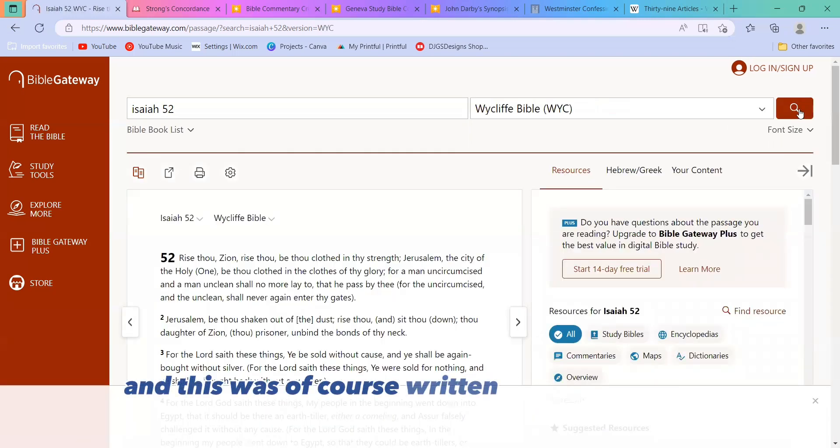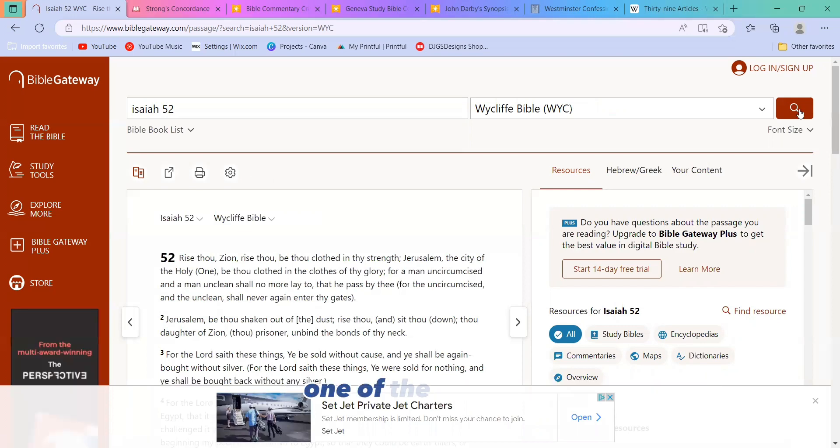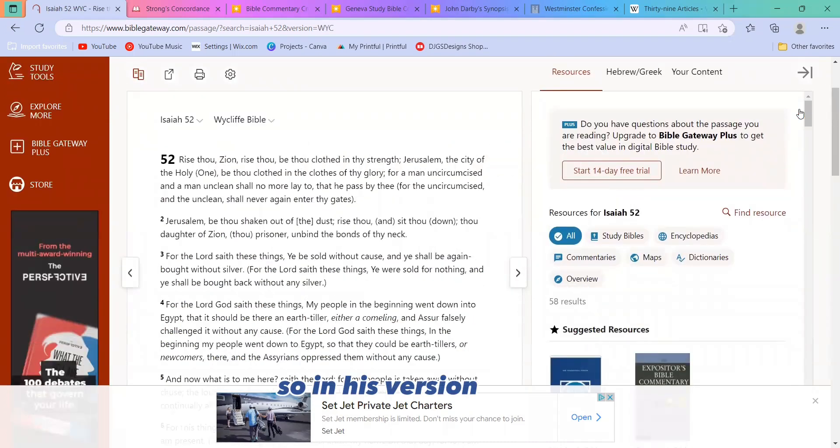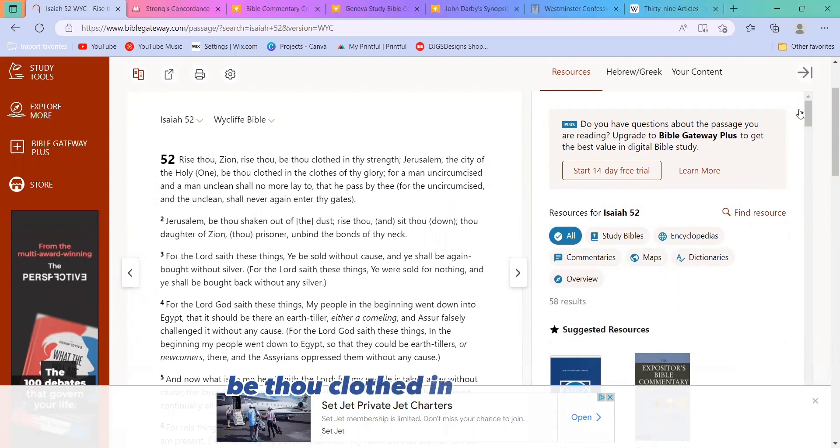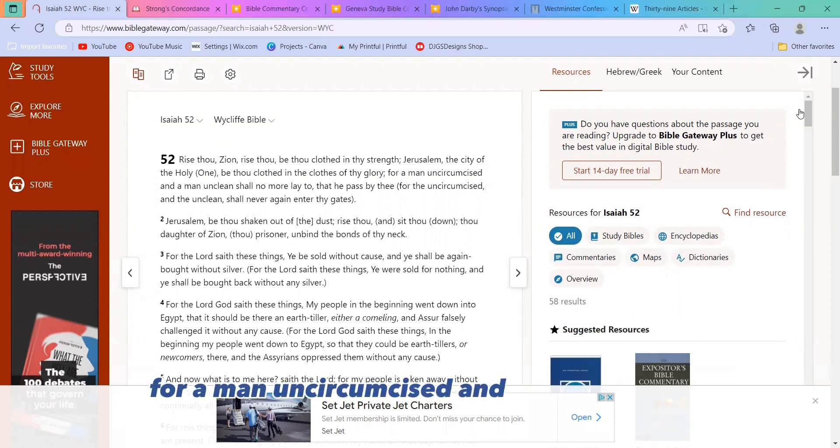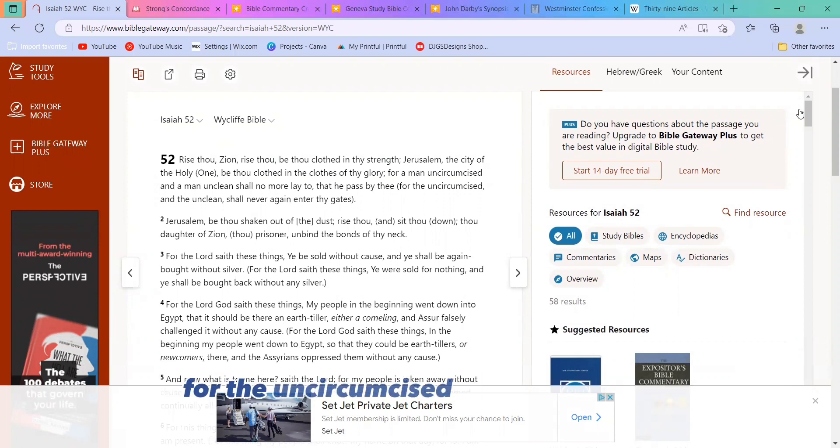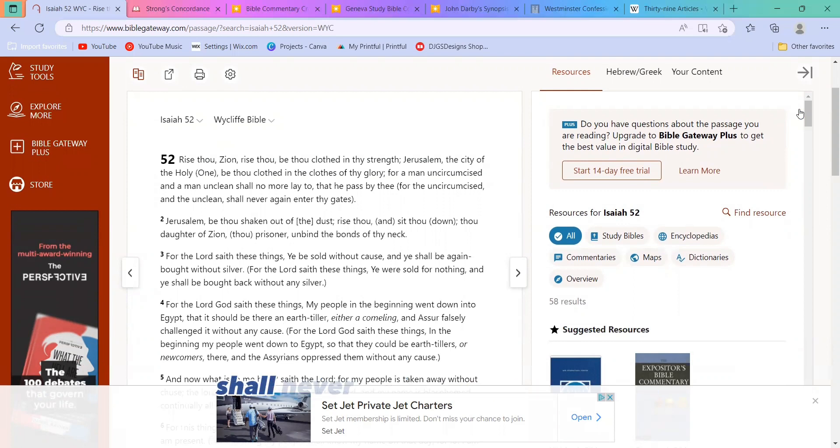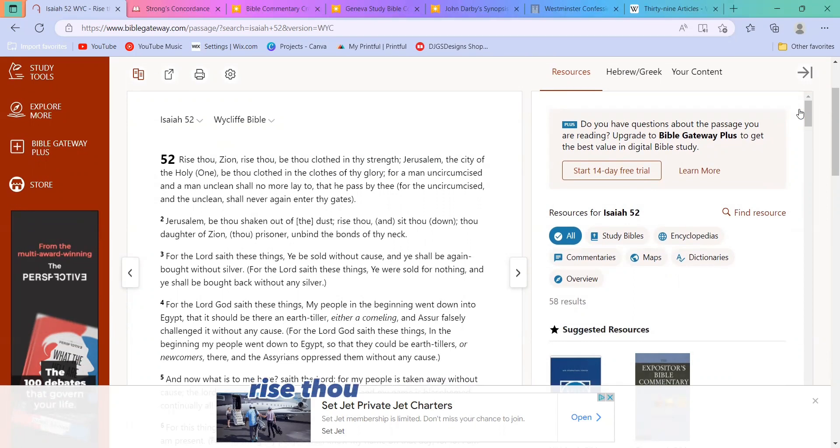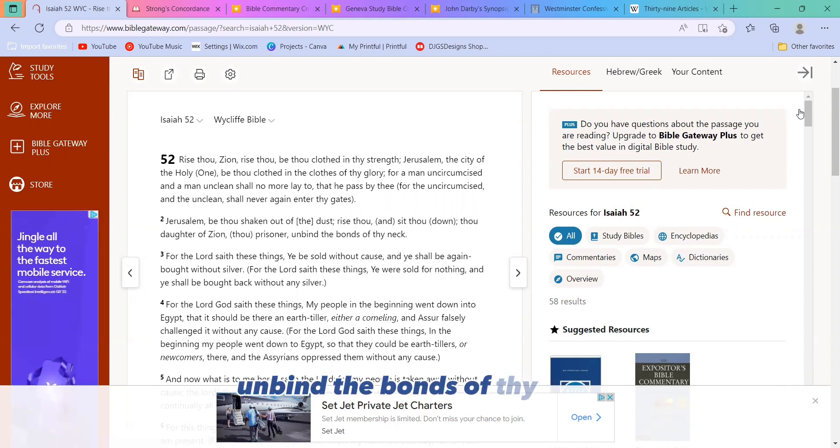And this was, of course, written by John Wycliffe, one of the heretics burned at the stake by the Roman Catholic Church. So in his version, it says, Rise thou, Zion, rise thou, be thou clothed in thy strength, Jerusalem, the city of the Holy One. Be thou clothed in the clothes of thy glory. For a man uncircumcised and a man unclean shall no more lay to that he pass by thee. Jerusalem, be thou shaken out of the dust. Rise thou and sit thou down, thou daughter of Zion, thou prisoner, unbind the bonds of thy neck.